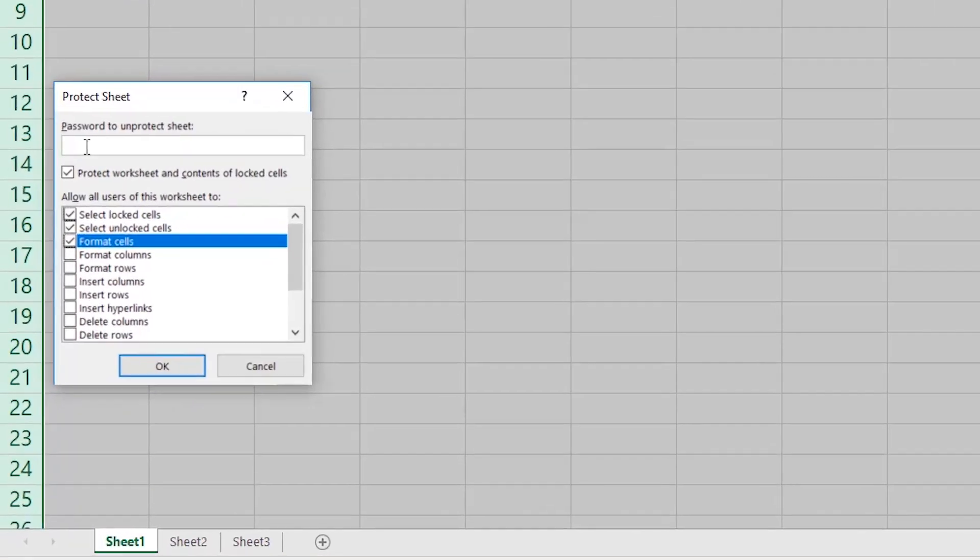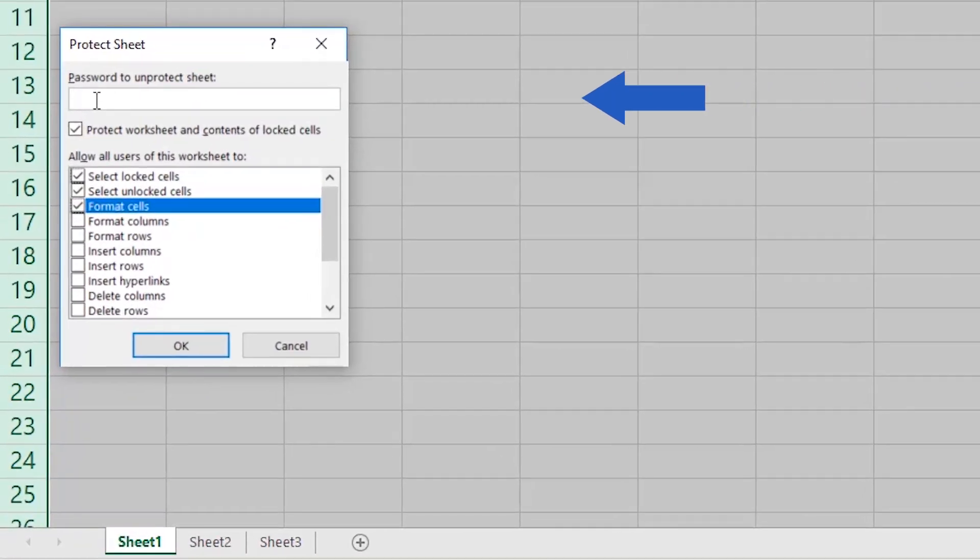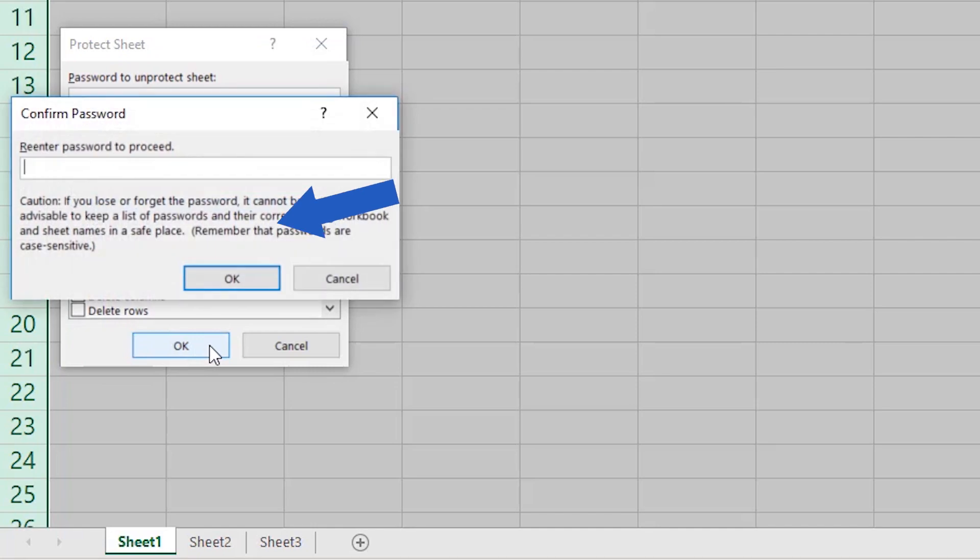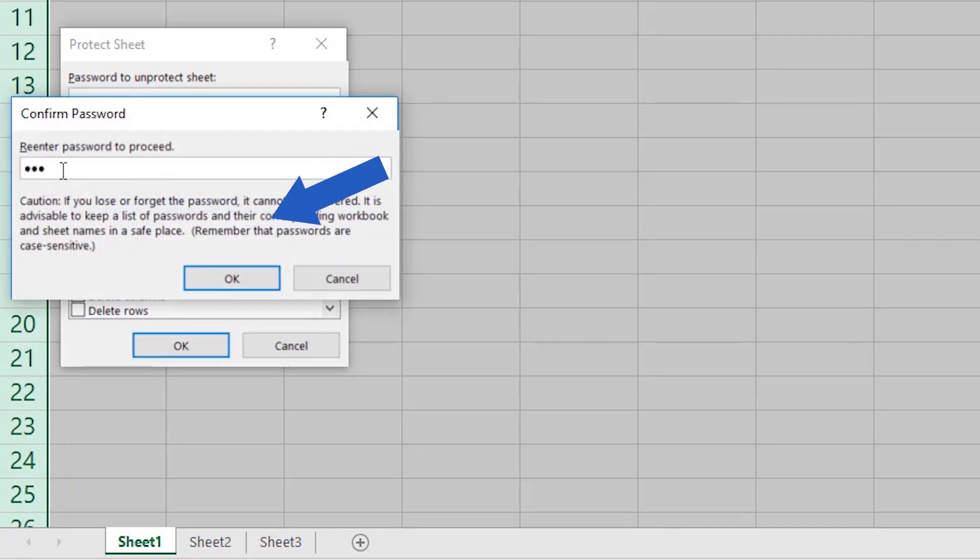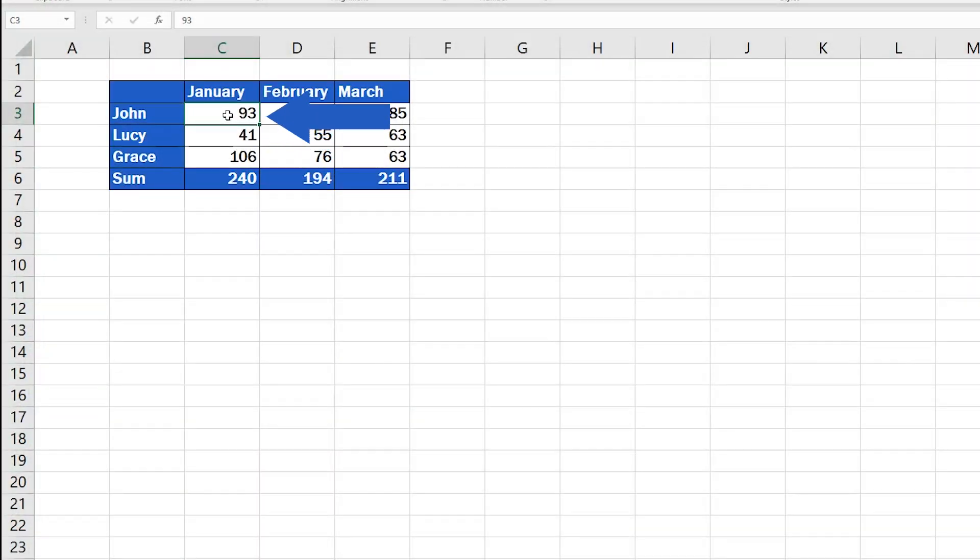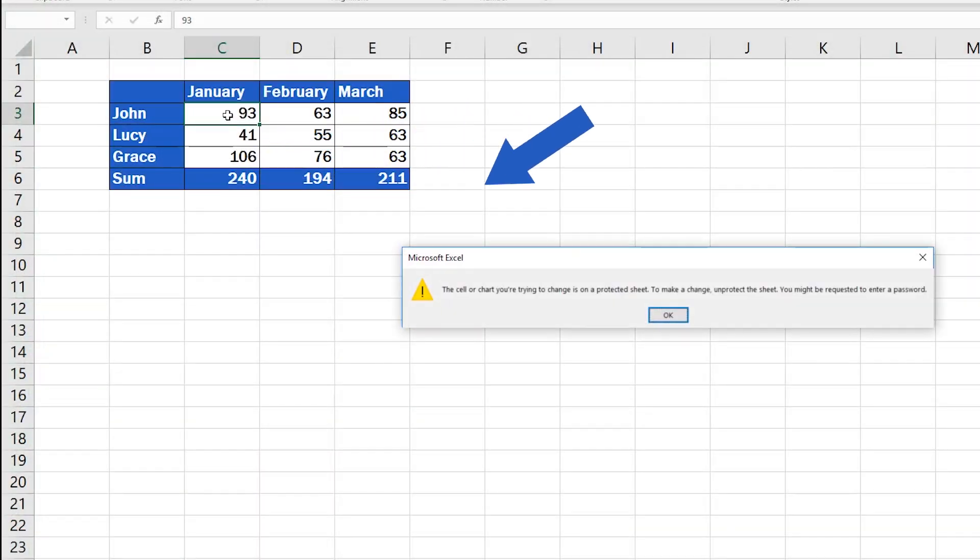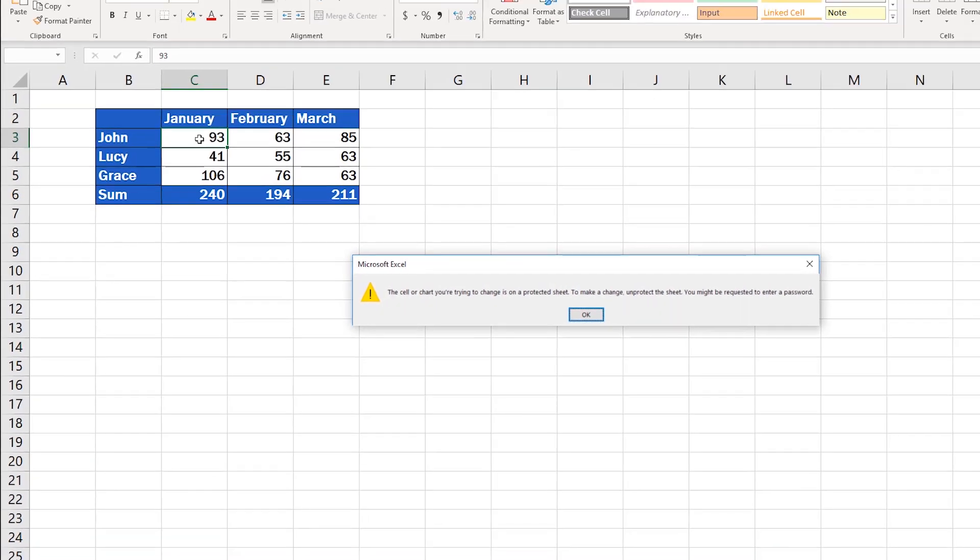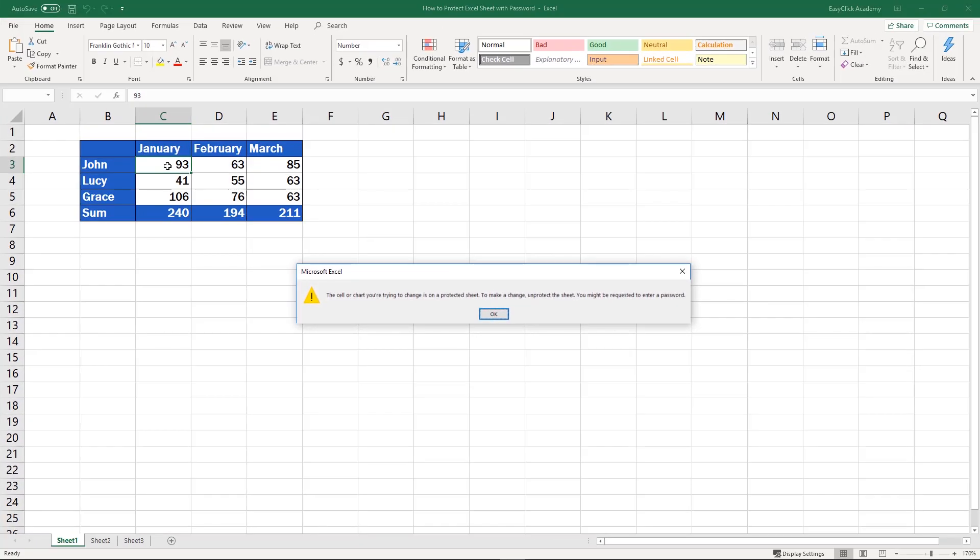Welcome! In this video tutorial, we'll go through some simple steps to learn how to protect a sheet with a password. This will help you protect data from overwriting or prevent anyone else from making any unwanted changes in the spreadsheet. Let's start!